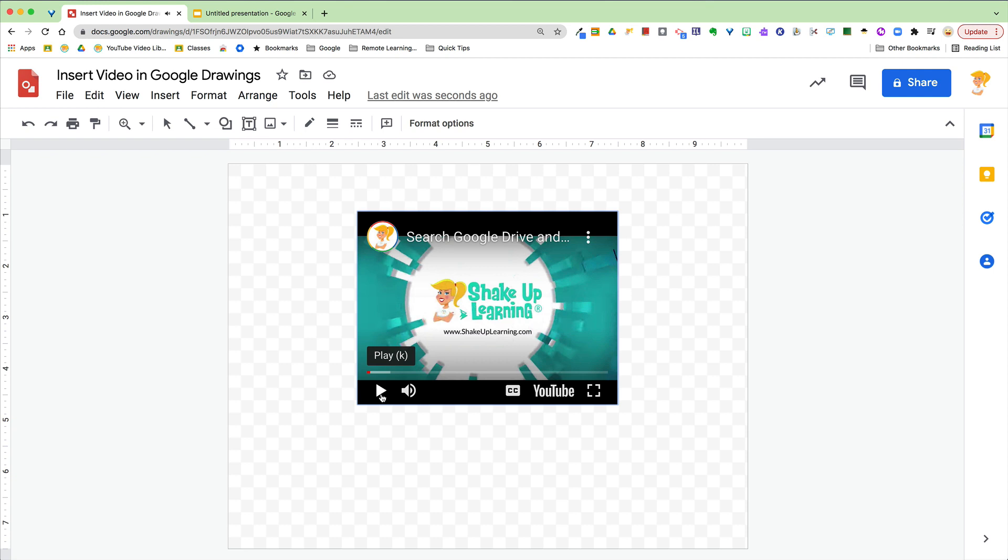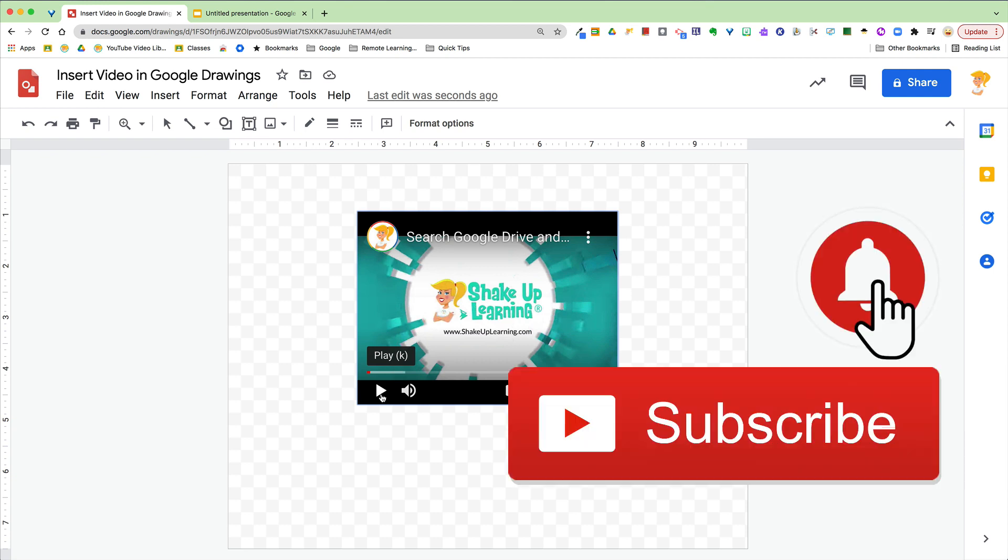So that is your quick tip of the week. If you like this tip, click that thumbs up, ring the bell so that you get notified when new videos come out each week. Bye y'all!